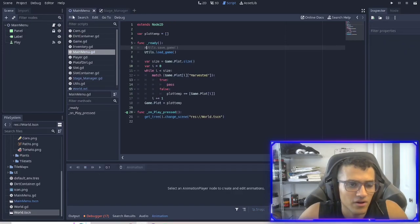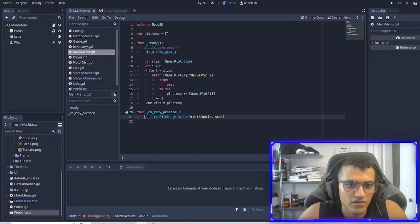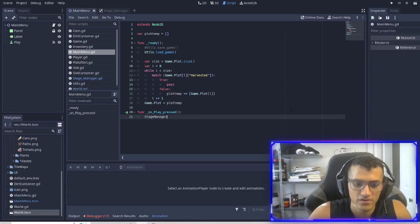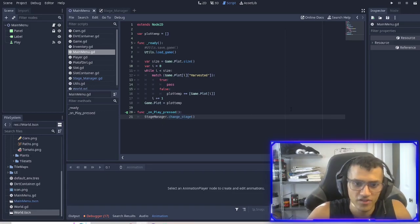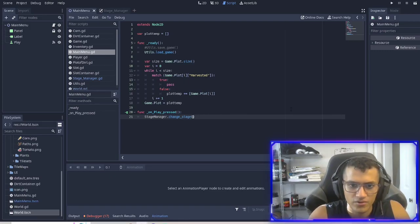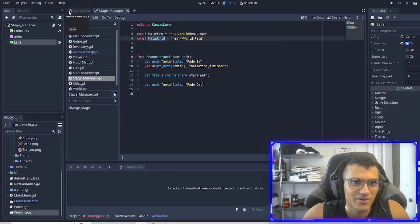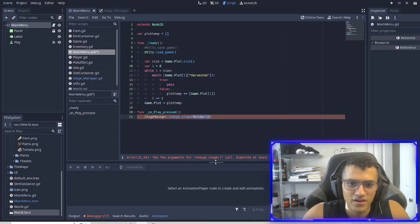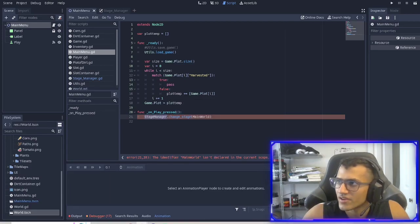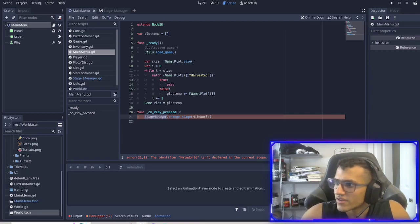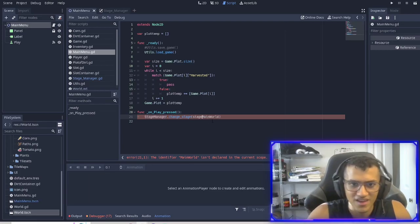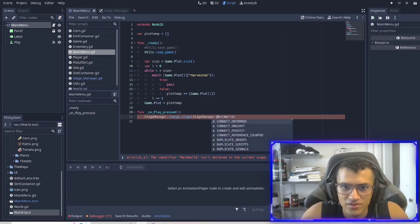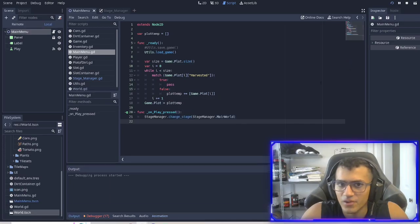Now in our main menu, what I can do is instead of doing this, what I can do is delete that and call stage manager change stage. And we're going to go to main world. It's going to be stage manager dot main world. And that should be right. Now we play. I click play and it crashes. So that means I did something wrong.